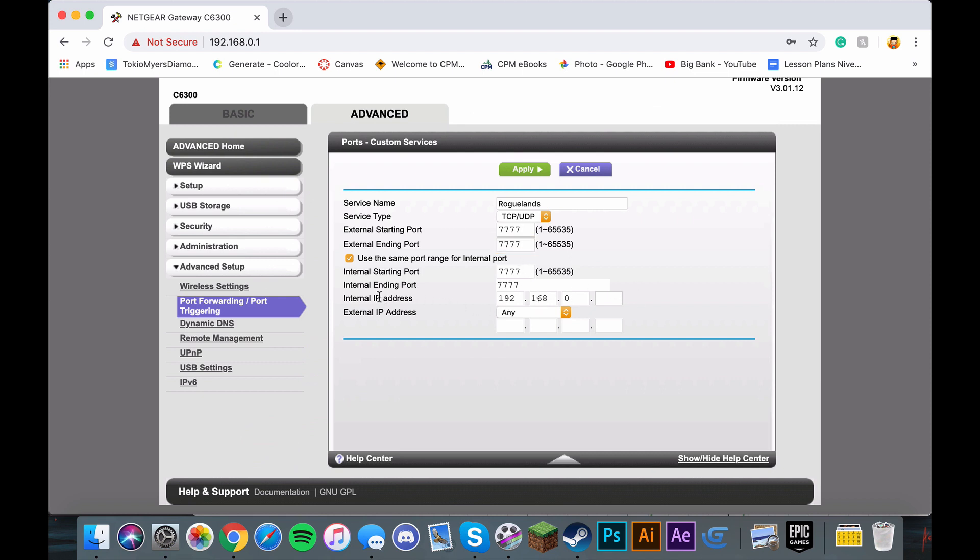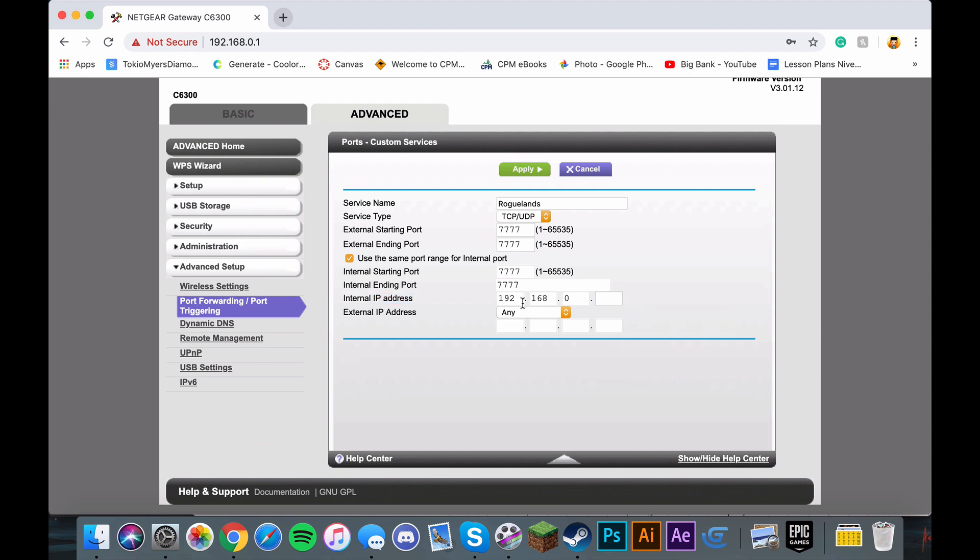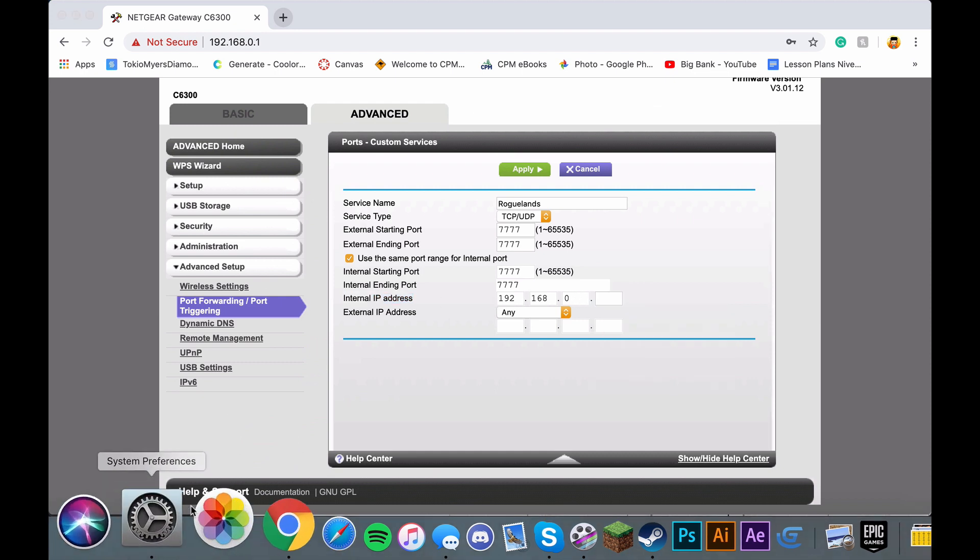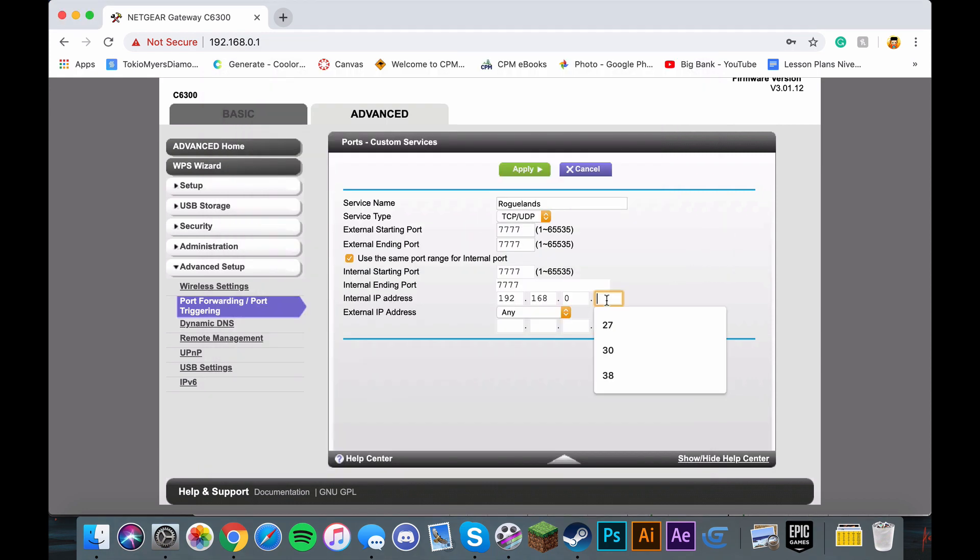For the internal IP address, you have to go back to your settings and make sure you copy this. As you can see, I already have it here. I'm going to just put in the last two digits and just click Apply.